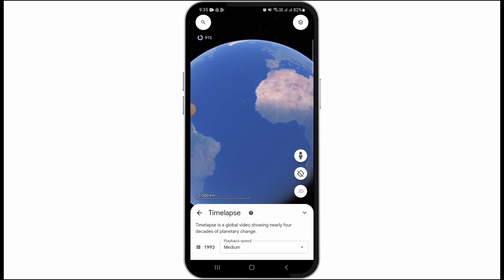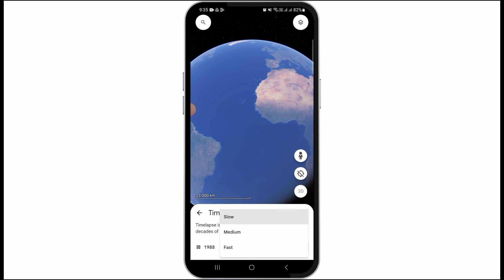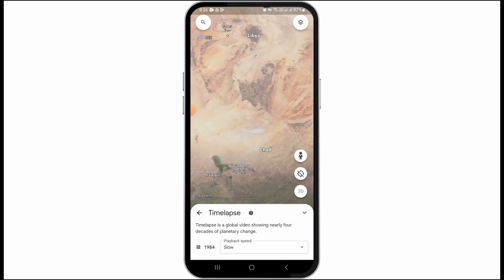Once you toggle this option on, below you can find different dates, and the date is playing on its own. If you want to change the playback speed, tap on the playback speed option. You can slow it down by tapping the slow option, or speed it up by tapping the fast option.